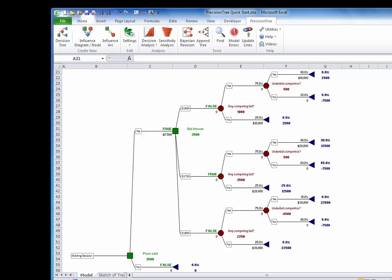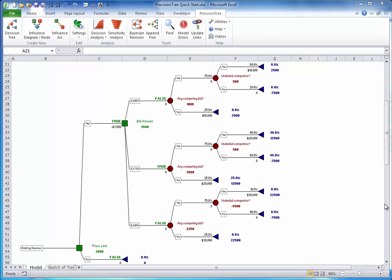Step 4: Examine the optimal strategy. Now that you have built the tree and entered probabilities and values, you can immediately see the best strategy from PrecisionTree's automatic calculations. Specifically, PrecisionTree enters TRUE on each optimal decision branch, so you can follow the TRUEs to see the optimal strategy.